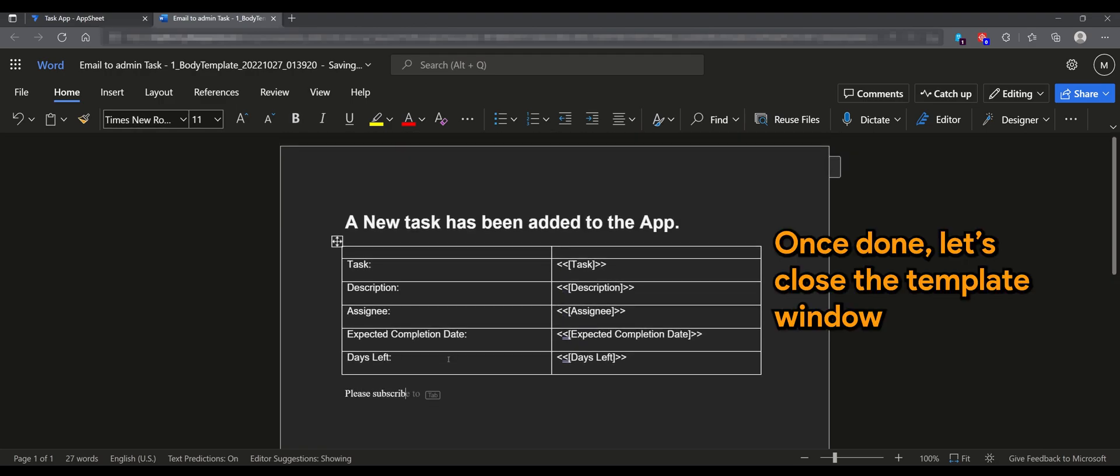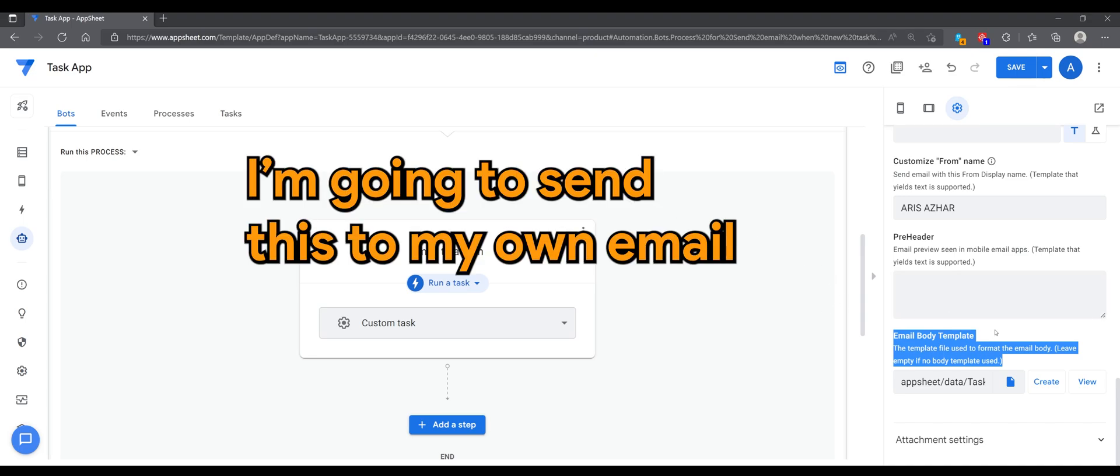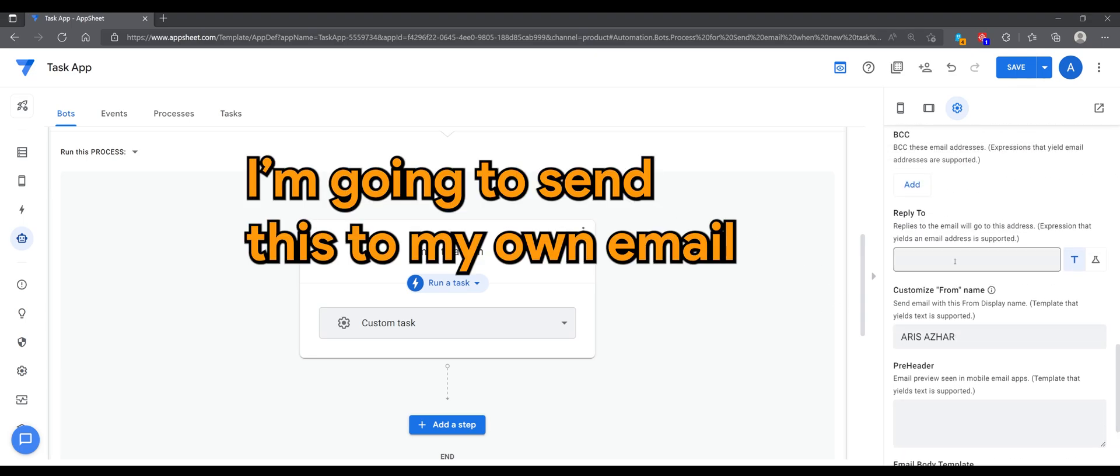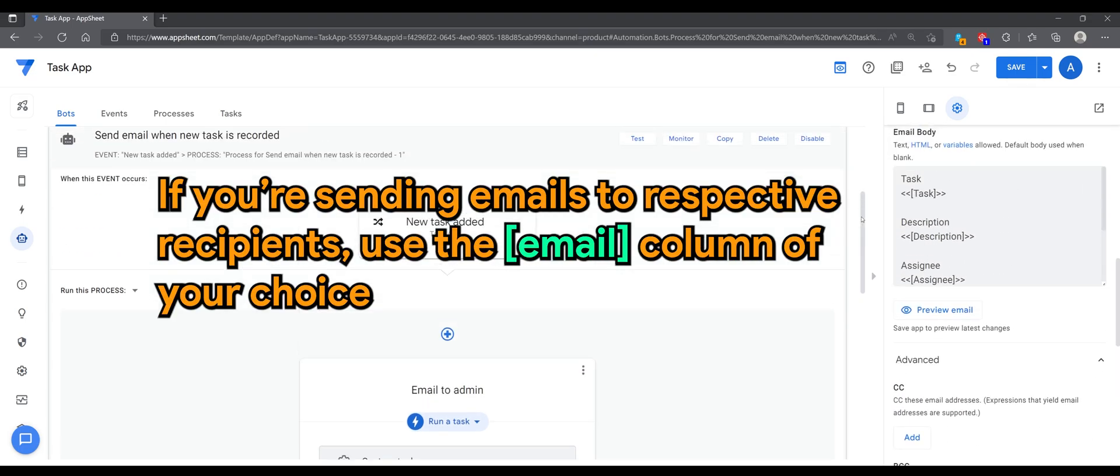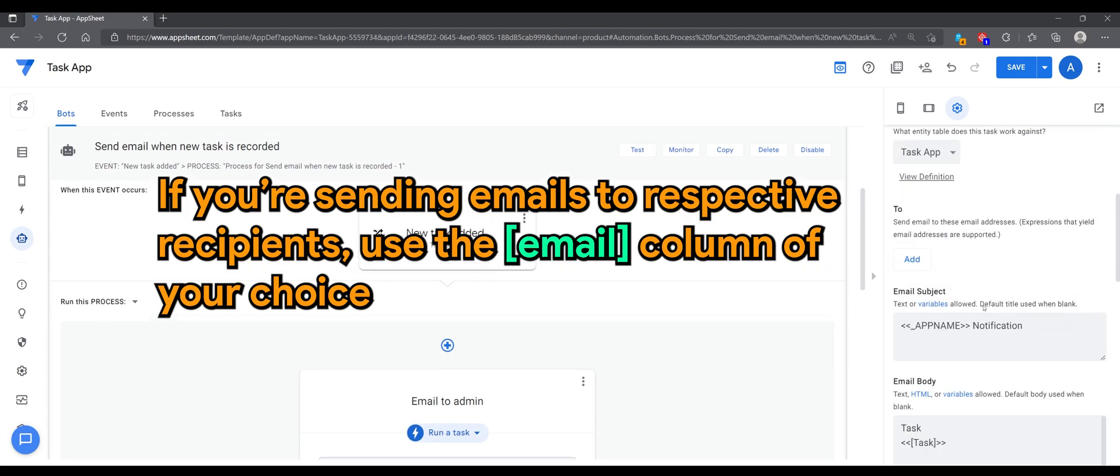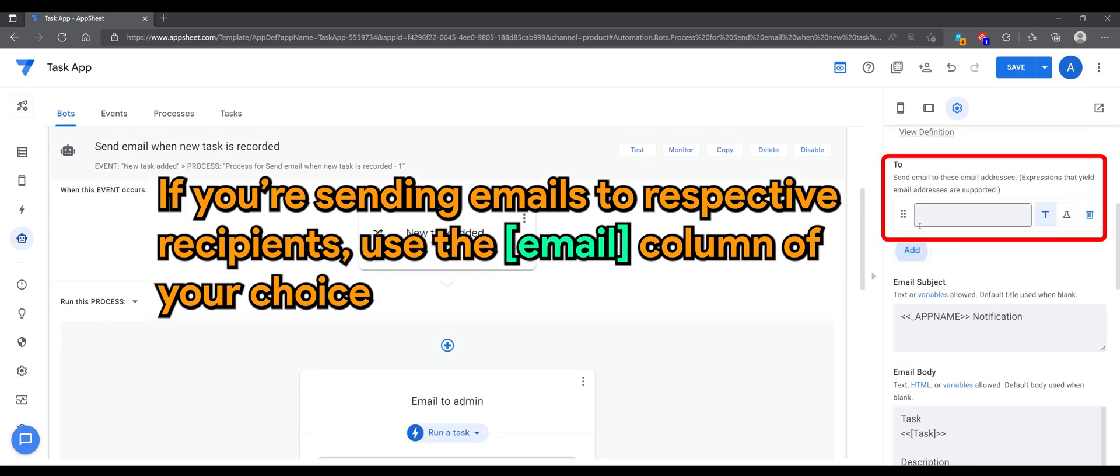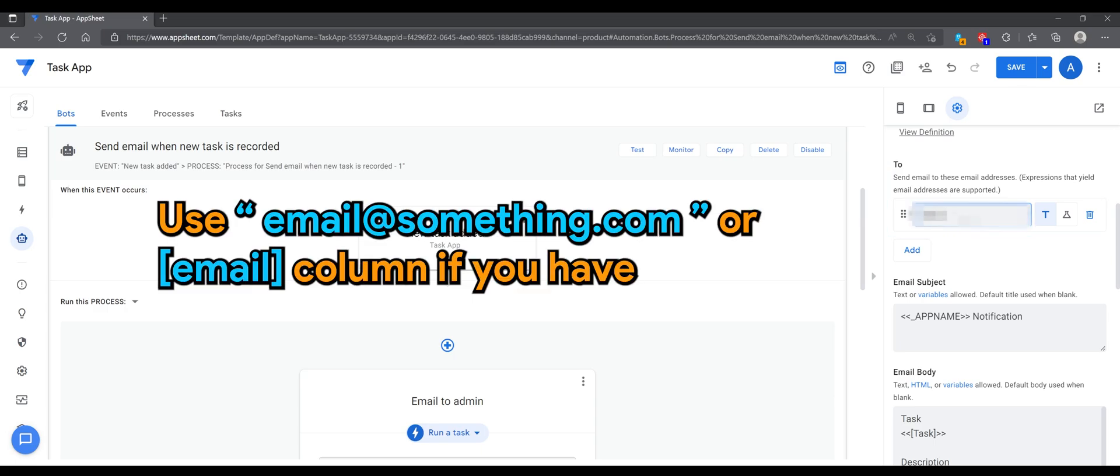Once done let's close the template window. I'm going to send this to my own email. If you're sending emails to respective recipients use the email column of your choice. Use something like email or email column if you have.